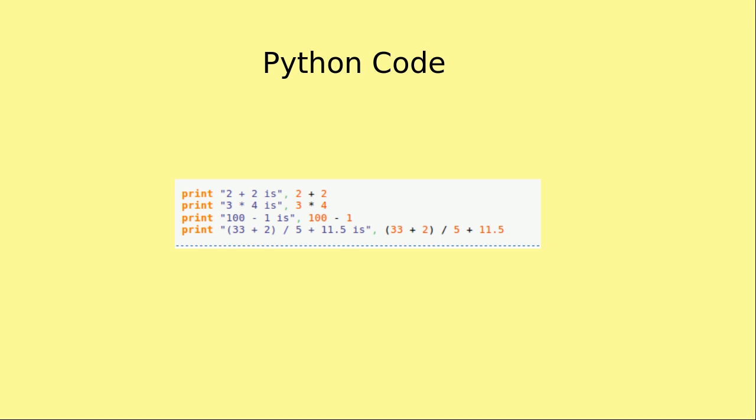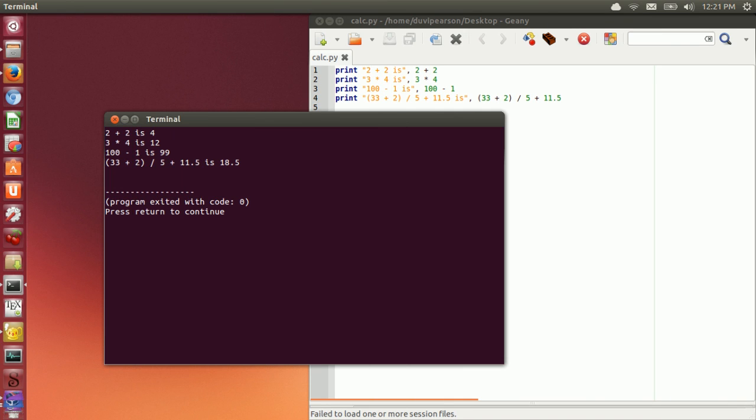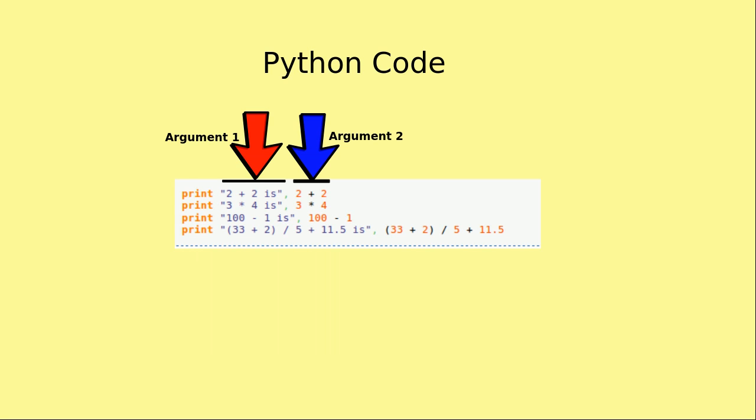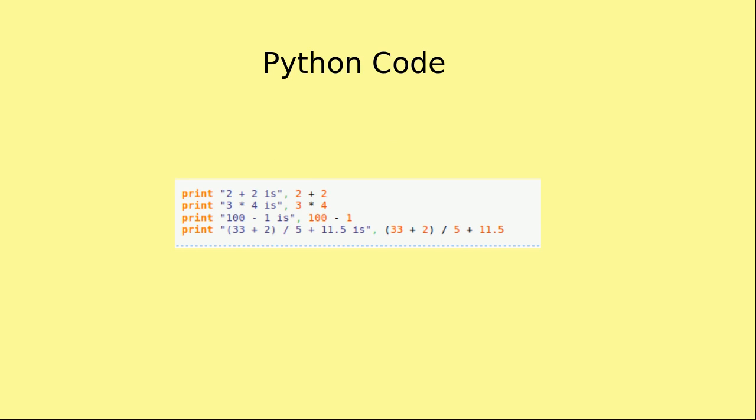Here is another program. And here is the output when the program is run. In this example, the print command is followed by two arguments, with each of the arguments separated by a comma. So with the first line of the program, the first argument is the string 2 plus 2 is and the second argument is the mathematical expression 2 plus 2.